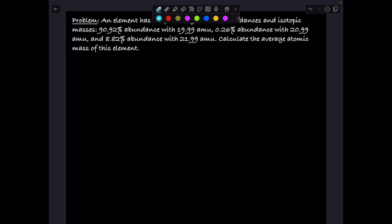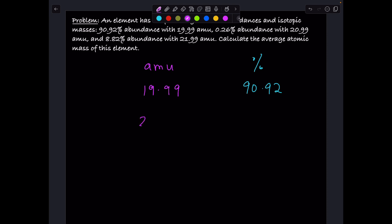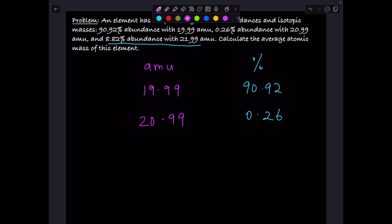We want to first write down the atomic mass unit and the corresponding percentage. We have 19.99 atomic mass units and the percentage is 90.92%. We have 20.99 atomic mass units, whose percentage is 0.26%. We have 8.82% abundance for 21.99 atomic mass units.